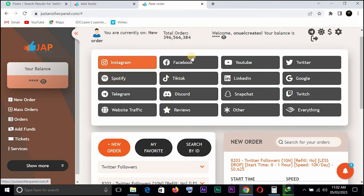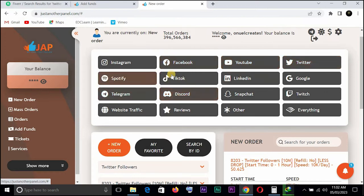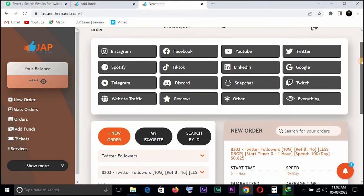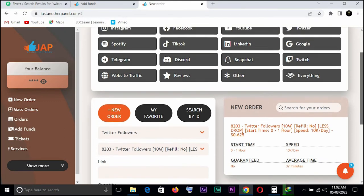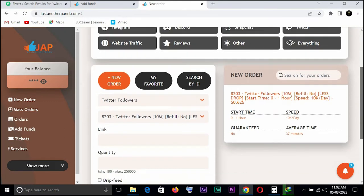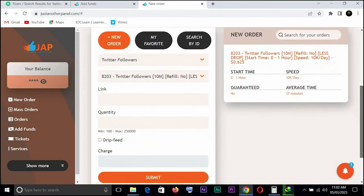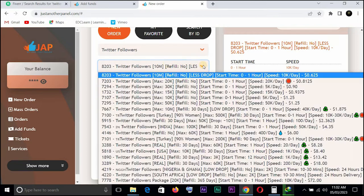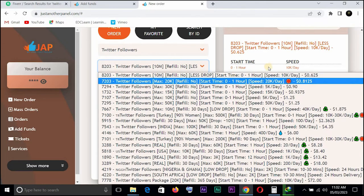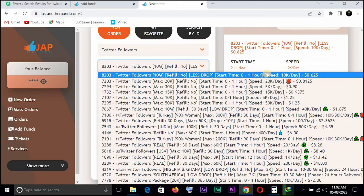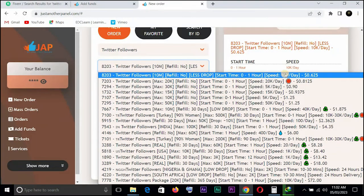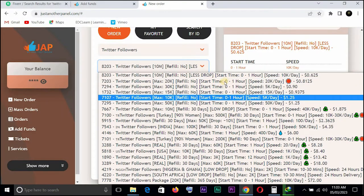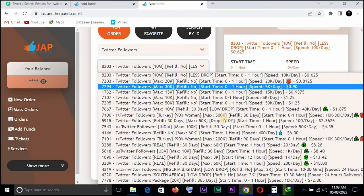Instagram, Facebook, YouTube, Twitter, Spotify, TikTok, LinkedIn, Google, all and all, you can use Just Another Panel to render service. But we were looking at Twitter here. Twitter followers, 10 million, feel no less drop. You can see you can have 10k party, you see the dollar 0.625, and you have a lot of them here.